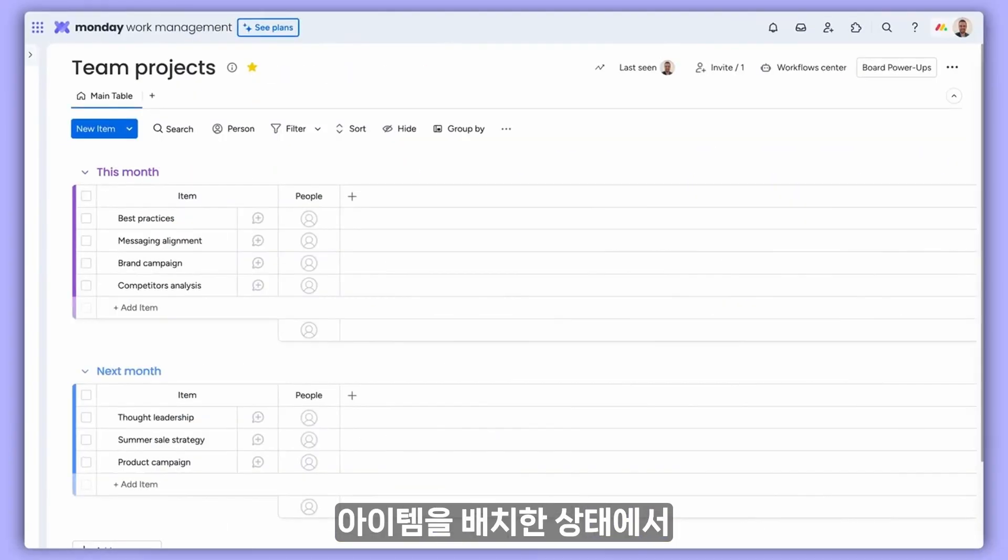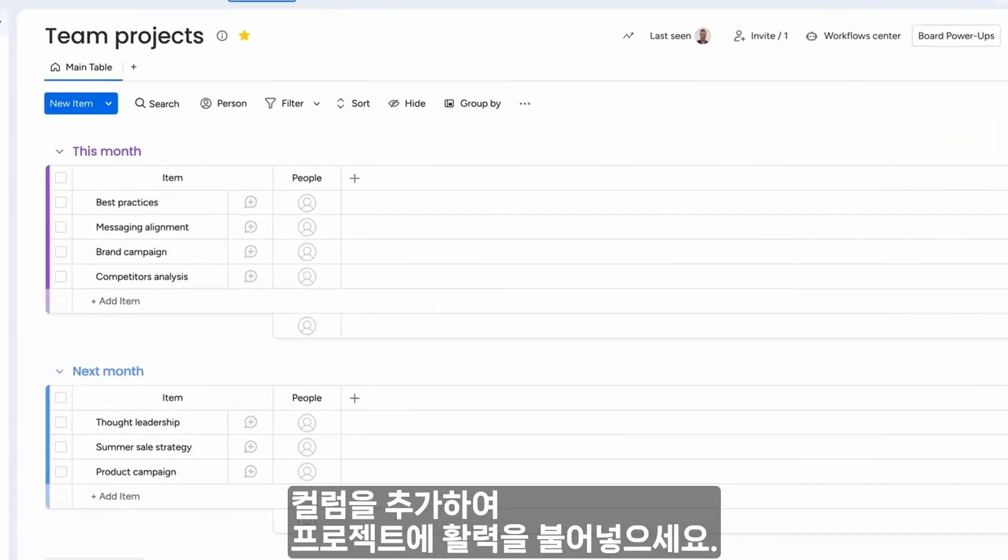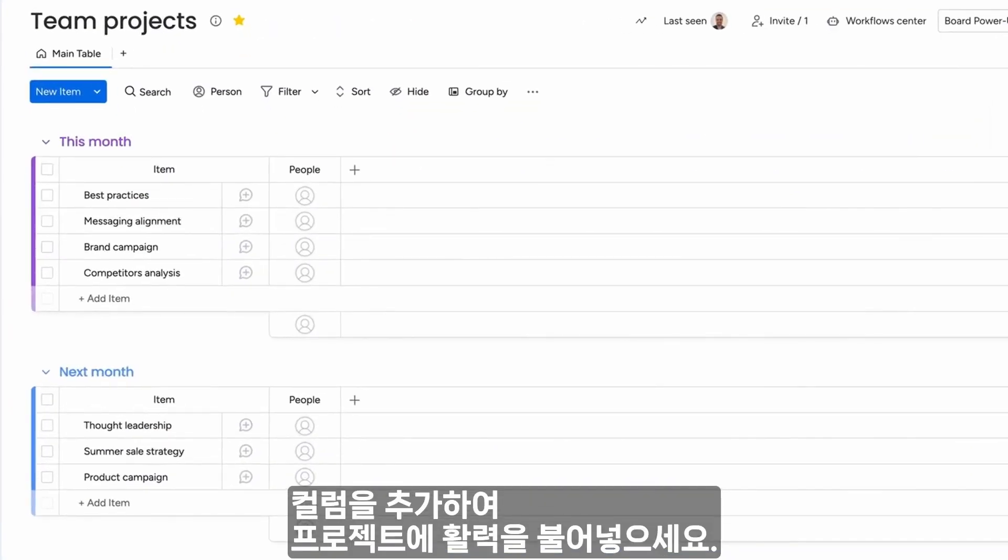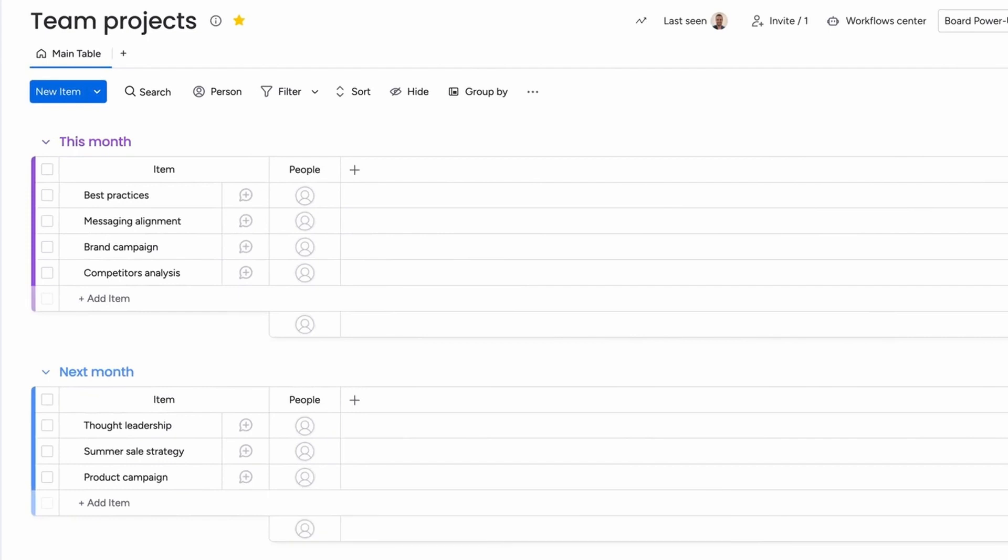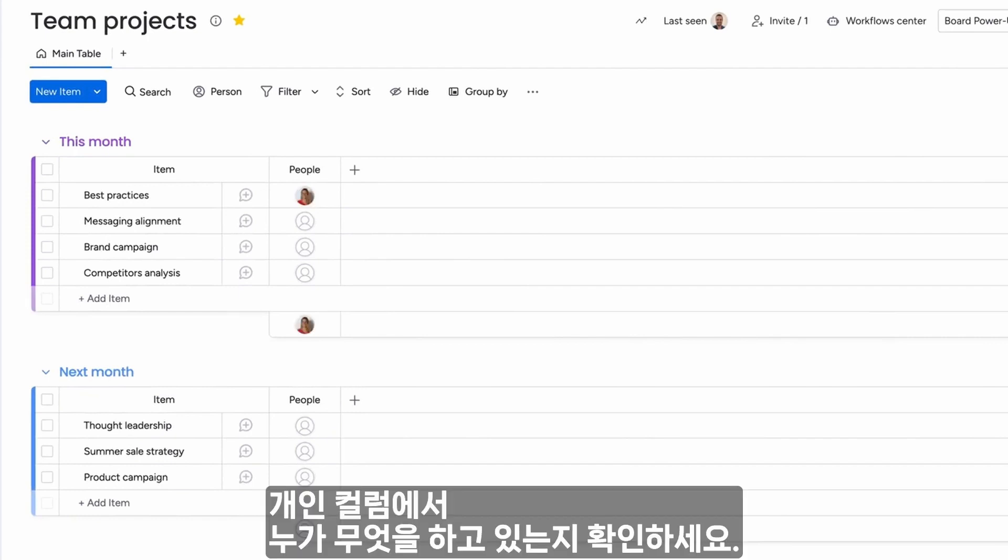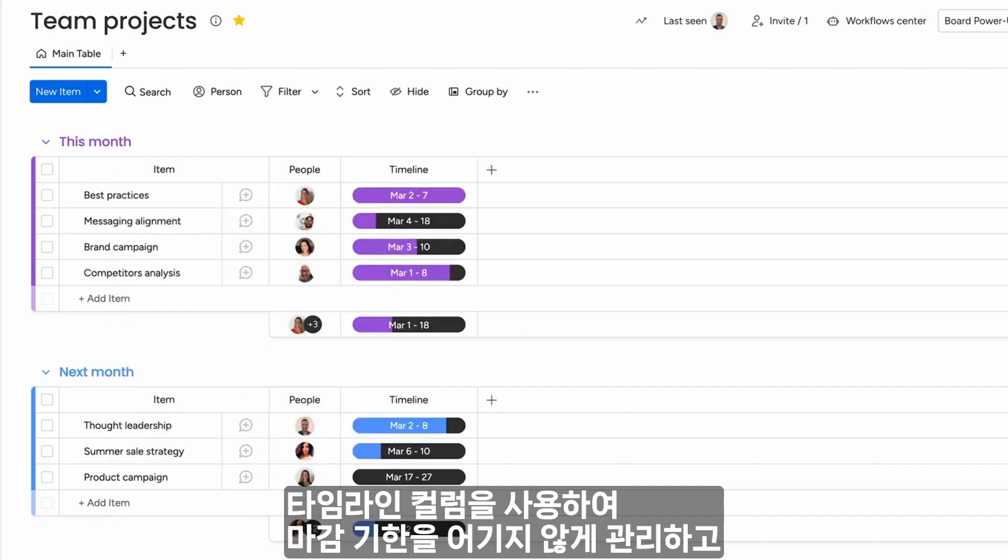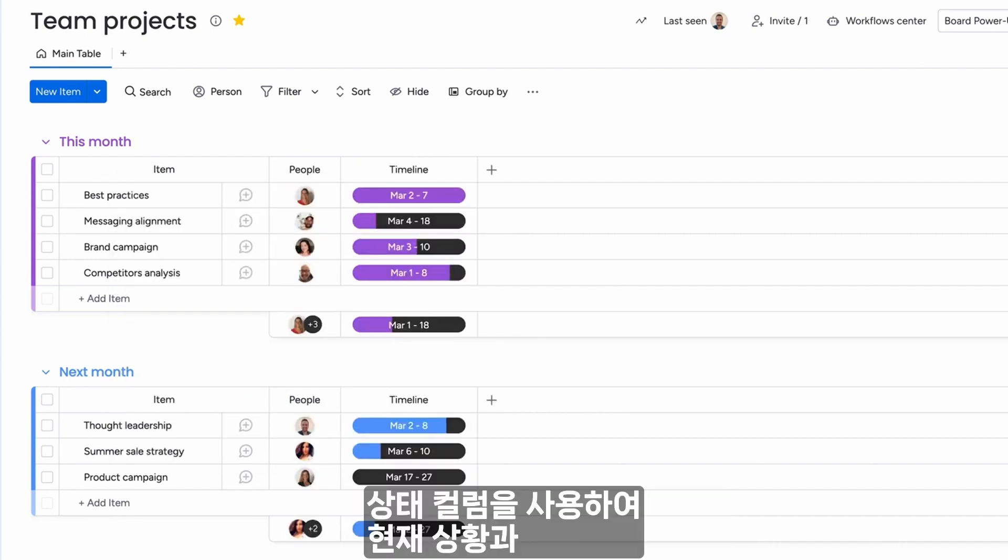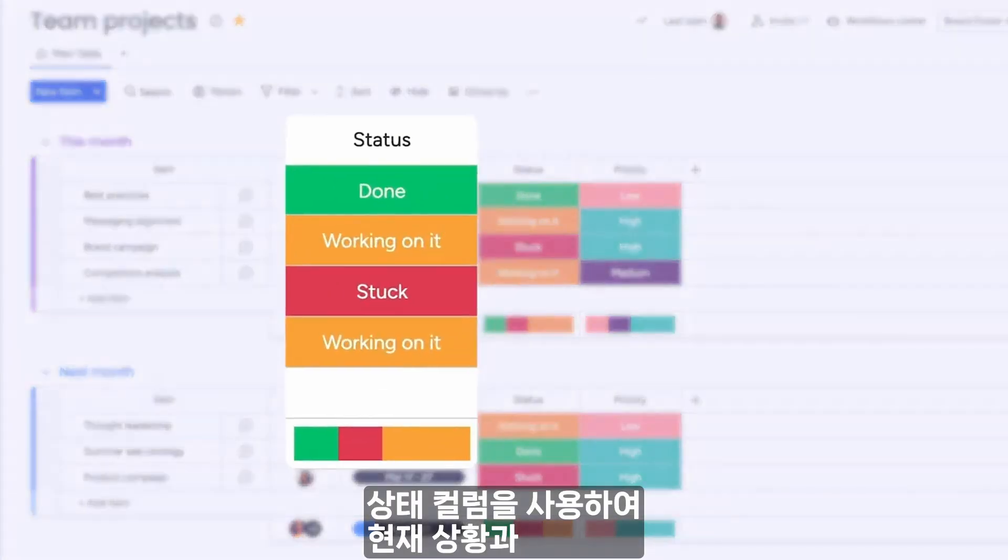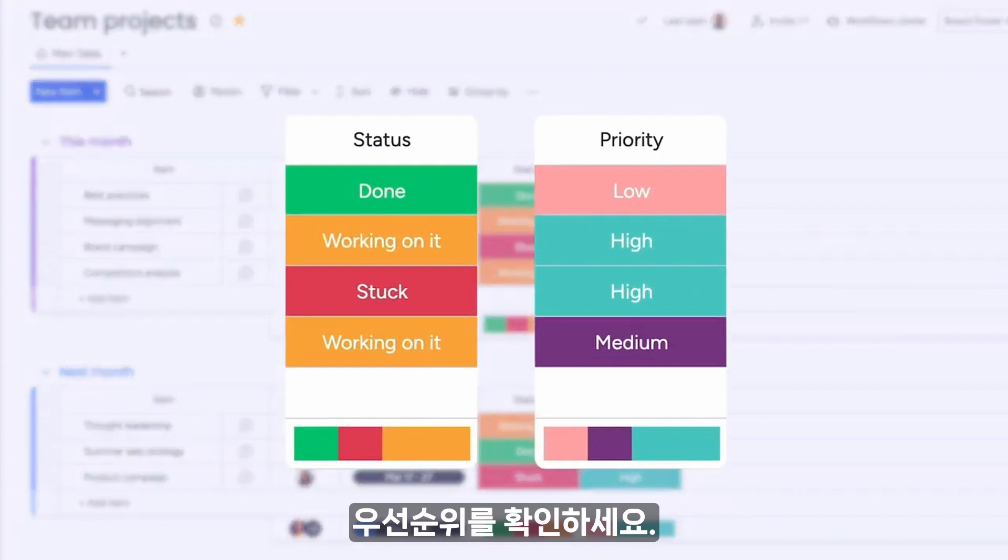With your items in place, add columns to bring your project to life. See who's doing what with the people column, stay ahead of deadlines with the timeline column, and use status columns to see where things stand and what to prioritize.